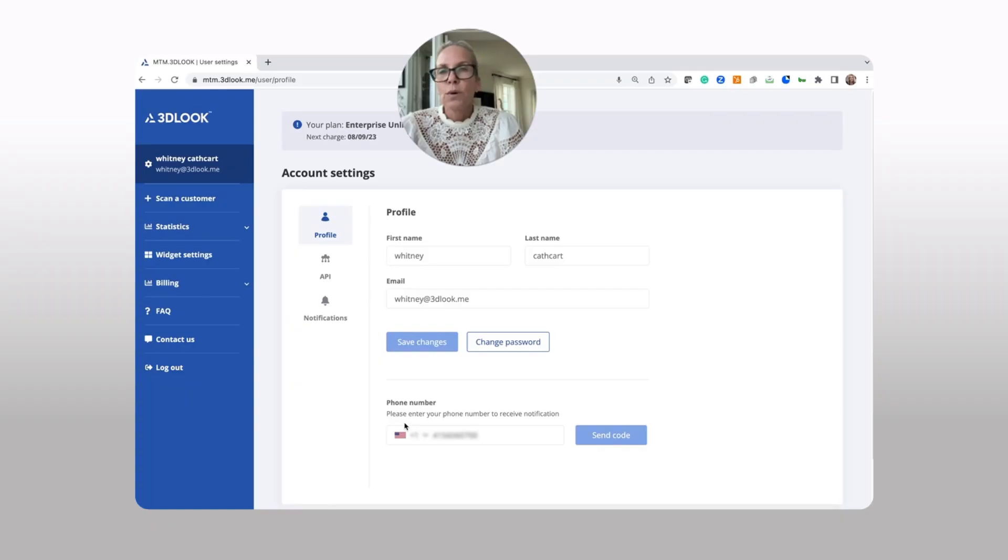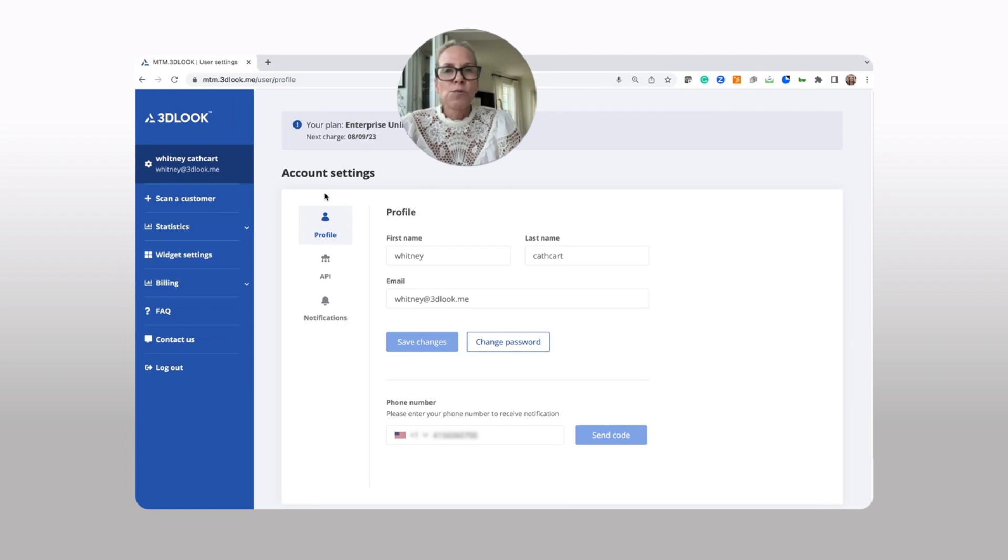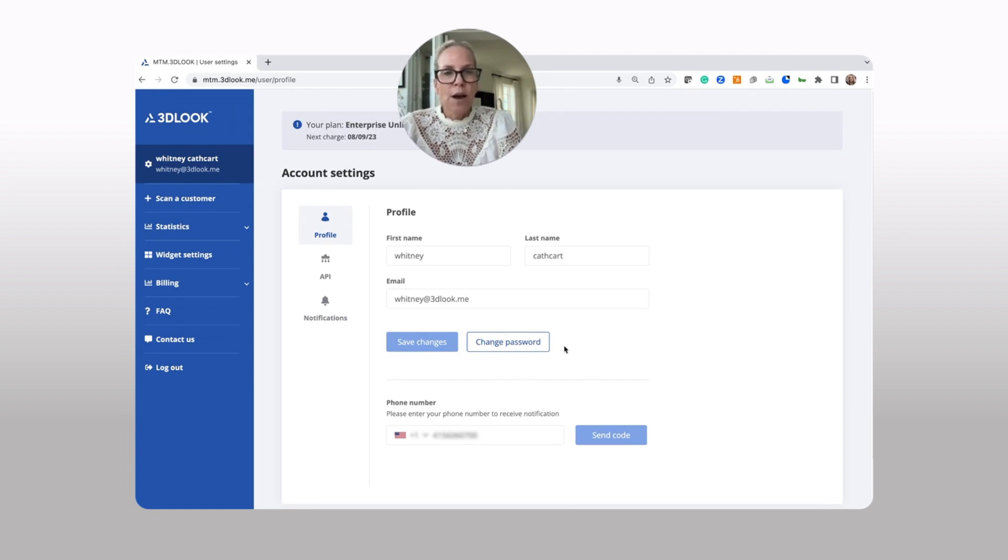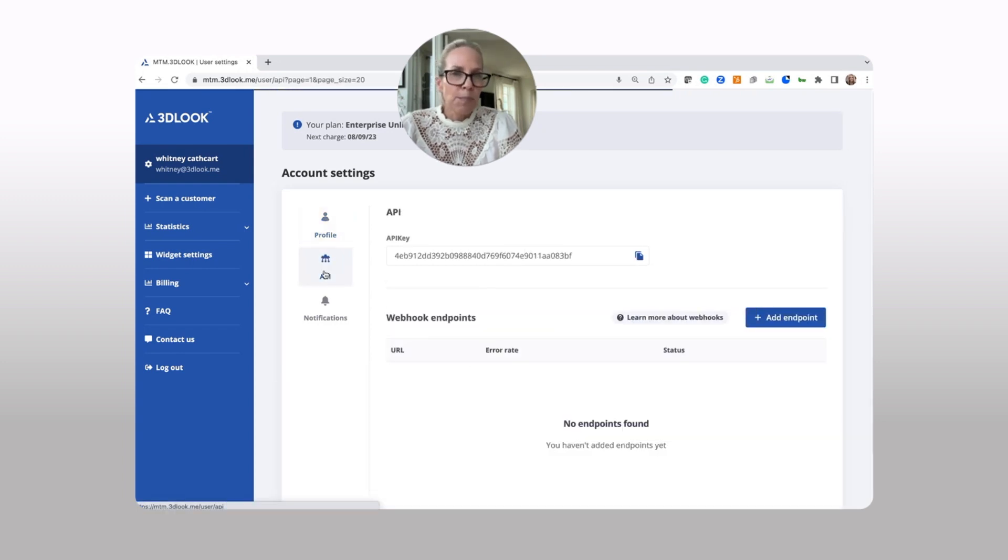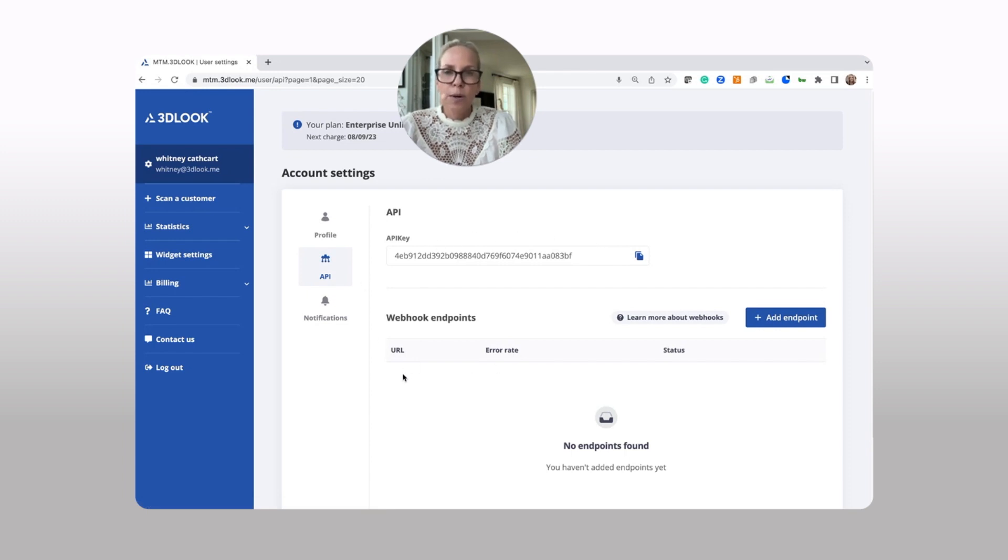So let's explore Mobile Tailor. Here is your mission control. Once you've logged in, you're going to see under your profile your ability to change your password. If you're on a plan that's got an API included, you're going to see your API key and webhook endpoints here.